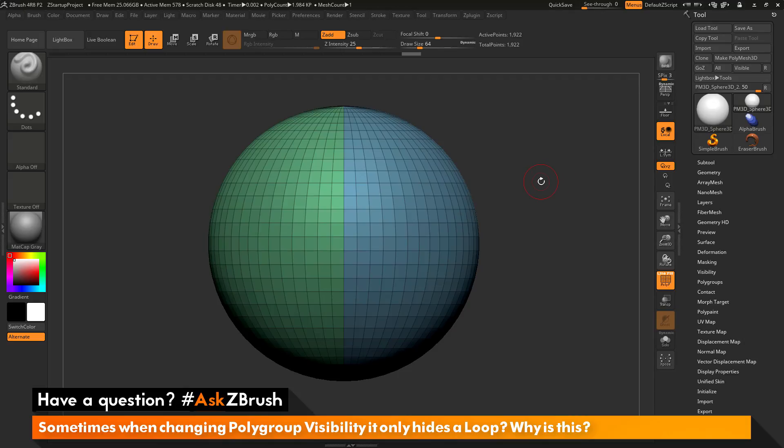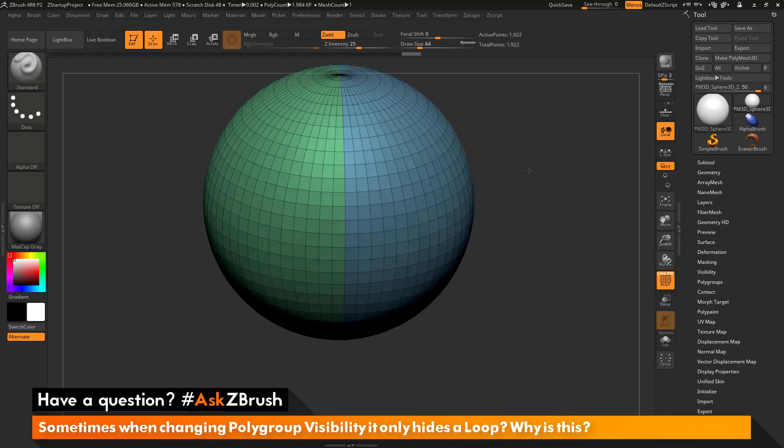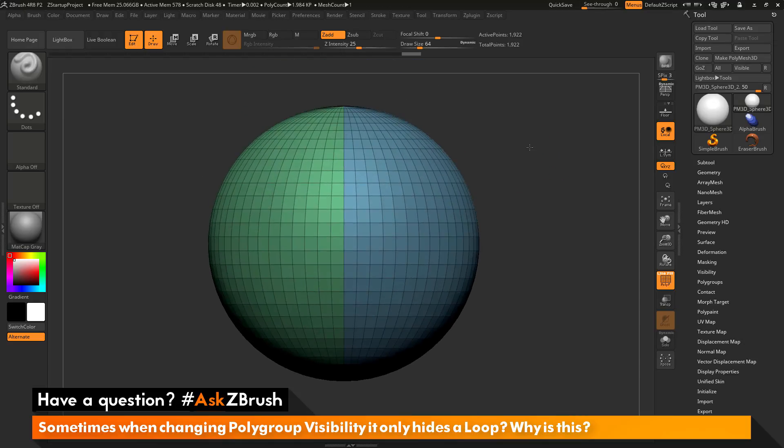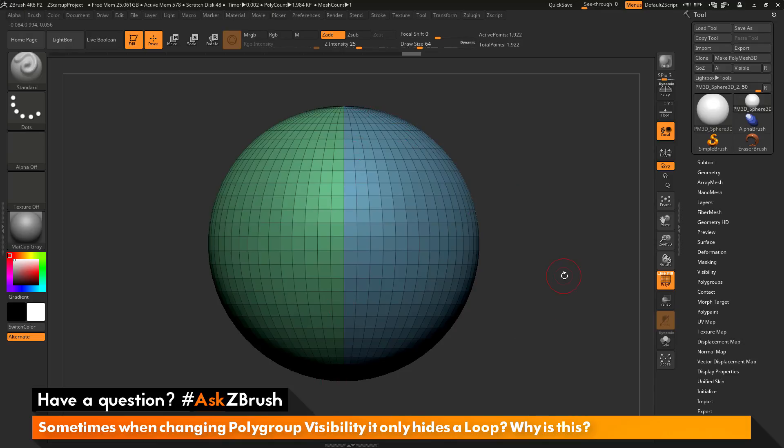To start off, I have ZBrush loaded up and a sphere 3D object loaded in. I have established two different polygroups on this sphere. It has a division of polygroups right down the middle.